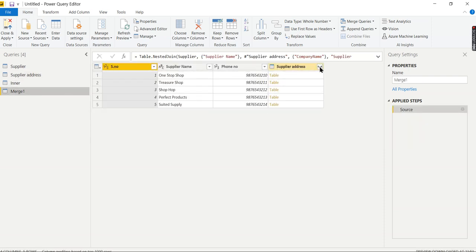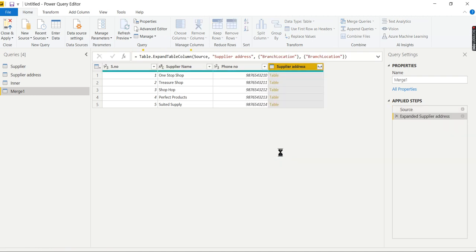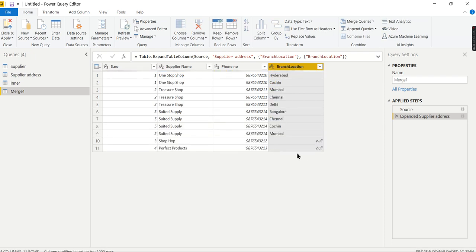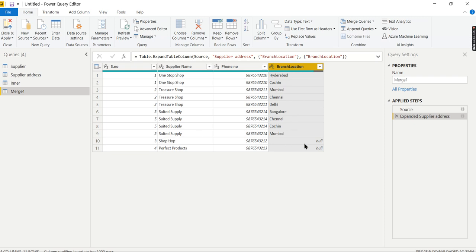Branch Location. Now the left join has given me all the supplier information from my first table and whatever matching branches exist in my second table. Those who don't have branches show as null. This is what joins are all about - you can implement them in Power BI.